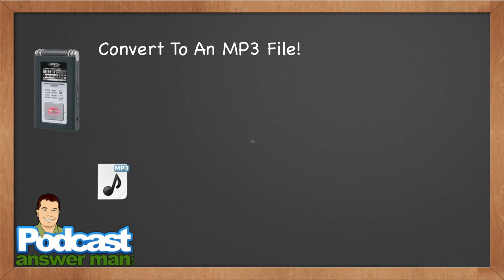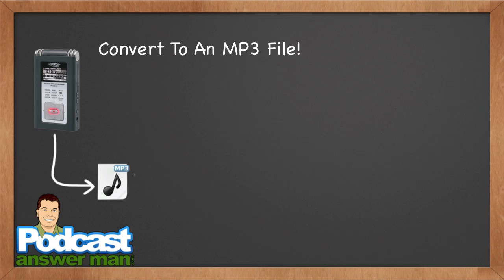It records it into an AIFF file and you will need to, of course, turn that into an MP3 file, which actually, by the way, is the next step in the process. So basically what we have here is once we have our MP3 recording, you will want to take that, whether it's coming from your digital audio recorder or whether it's coming from your software on your computer or whatever the case may be.